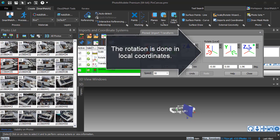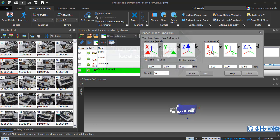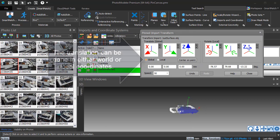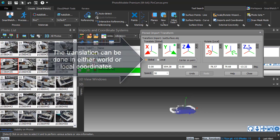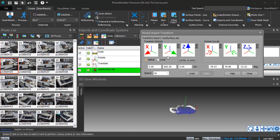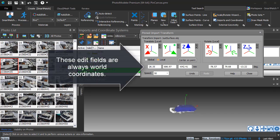The rotation is done in local coordinates. The translation can be done in either world or local coordinates. These edit fields are always world coordinates.